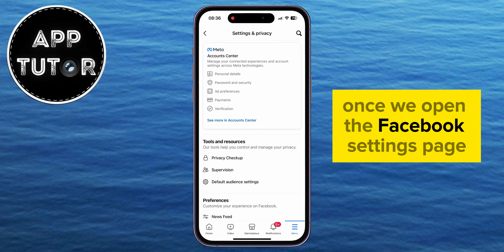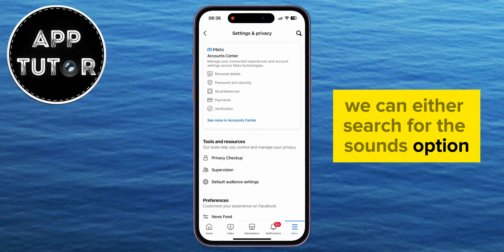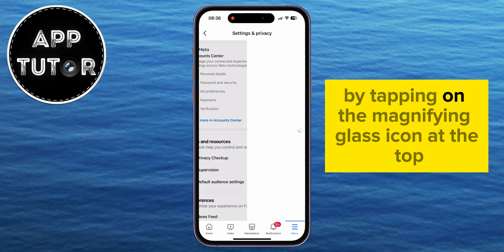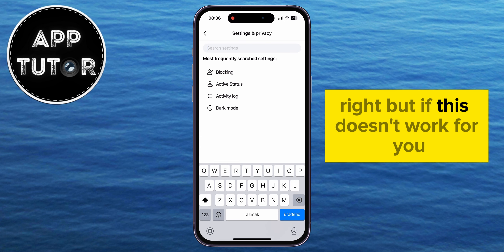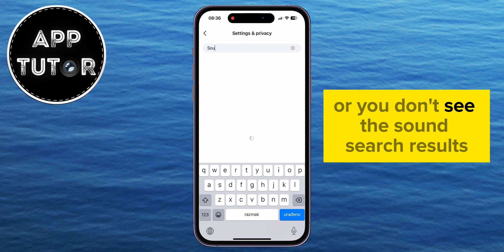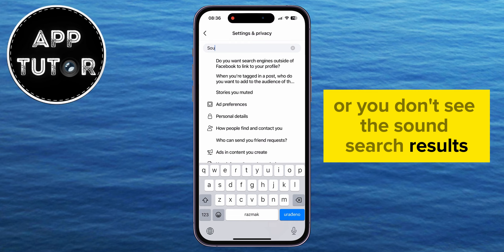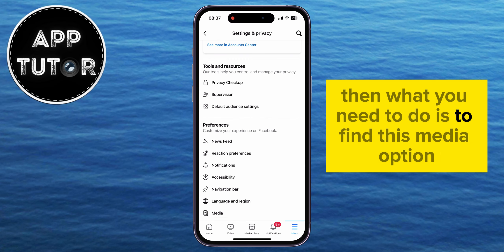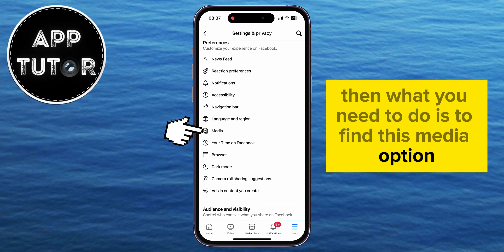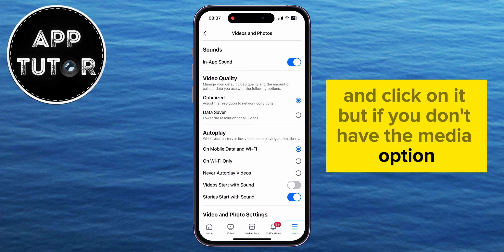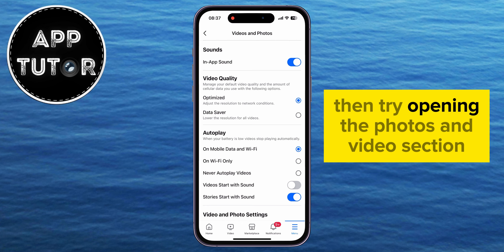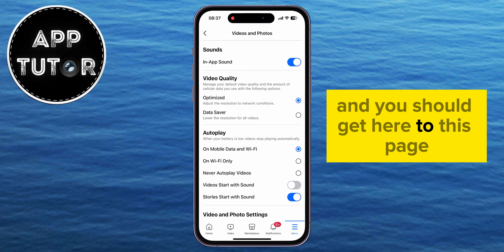Once we open the Facebook settings page, we can either search for the Sounds option by tapping on the magnifying glass icon at the top right. But if this doesn't work for you, or you don't see the sound search results, then what you need to do is to find the Media option and click on it. But if you don't have the Media option, then try opening the Photos and Videos section, and you should get to this page.